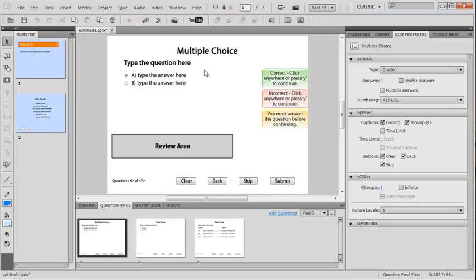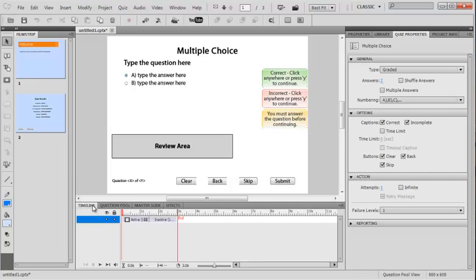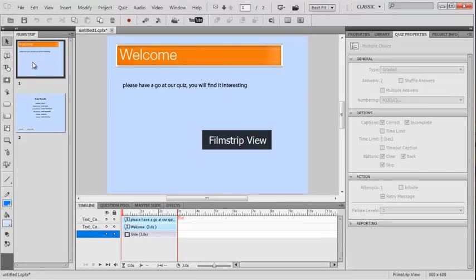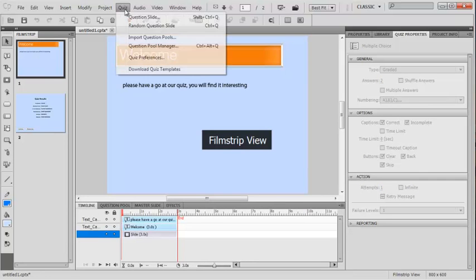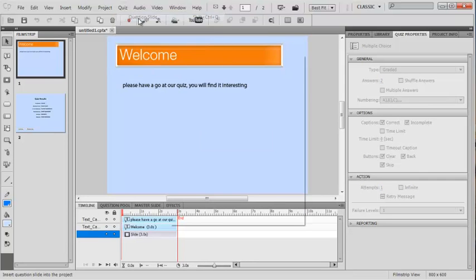Obviously you'd alter the questions up here, but you can do that. Now we need to come back to our timeline and insert a question slide.